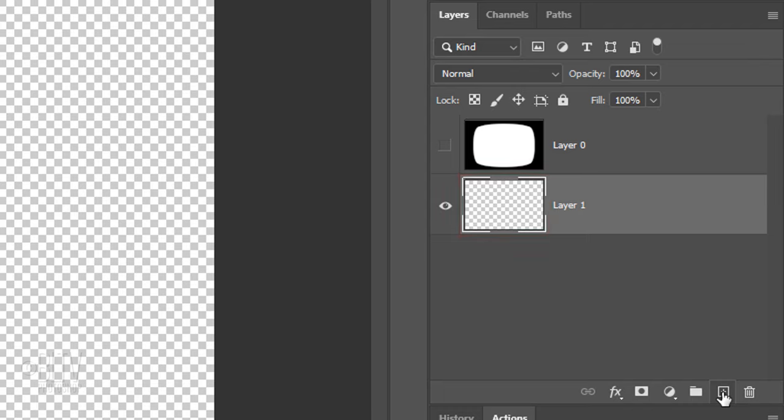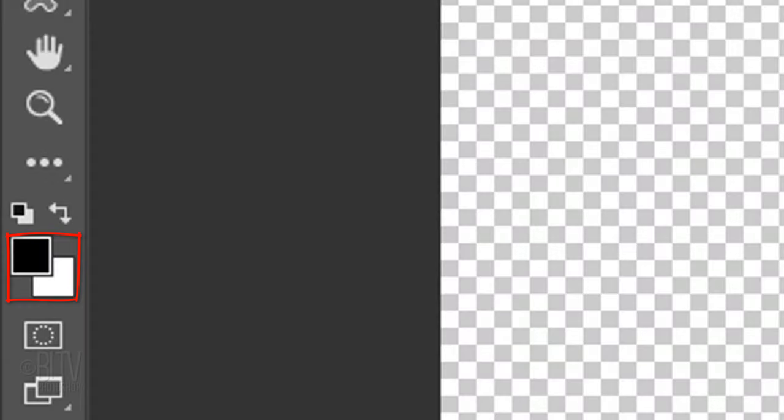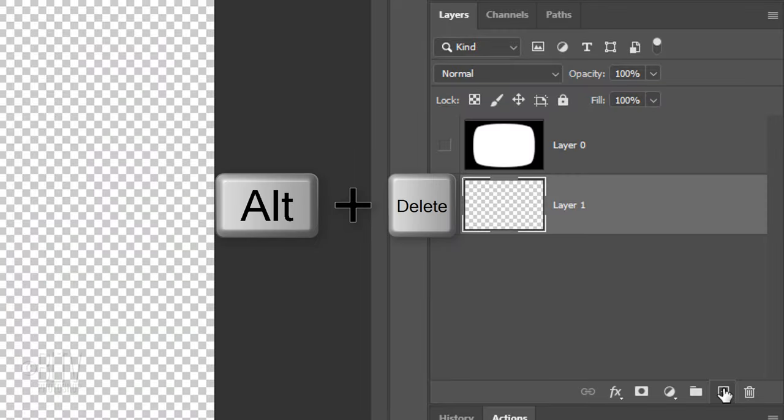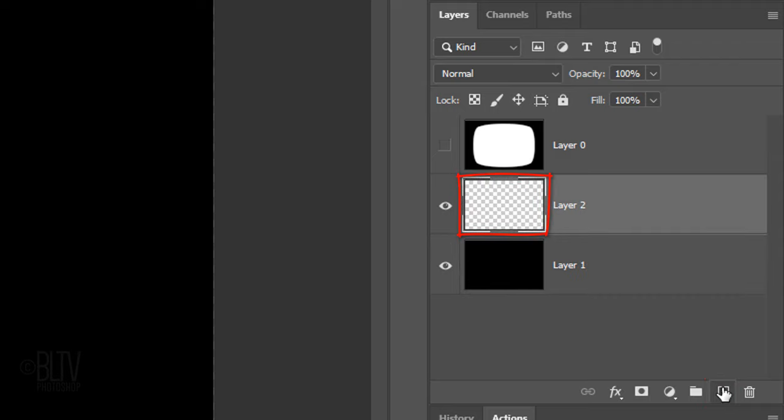We'll fill it with black, but before we do, check your foreground and background colors. If they're not black and white respectively, press D on your keyboard. Since black is our foreground color, press Alt or Option plus Delete. Click the New Layer icon to make a new layer. We'll create the scan lines in this layer.